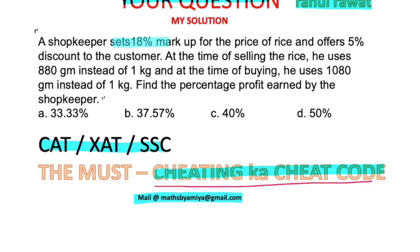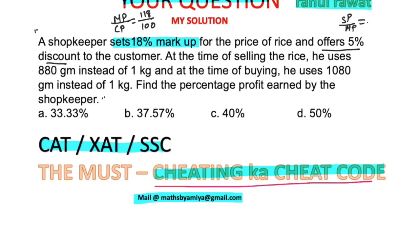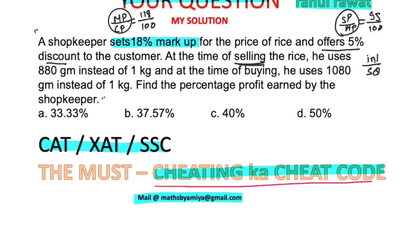The shopkeeper sets an 18% markup. Markup means mark price / cost price, so cost price = 100 and mark price = 118. He offers a 5% discount: discount means selling price / mark price = 95/100. He sells 880 grams instead of 1000 grams — selling quantity goes in the denominator since selling price and selling quantity are inversely proportional.